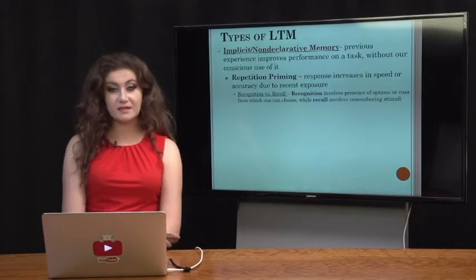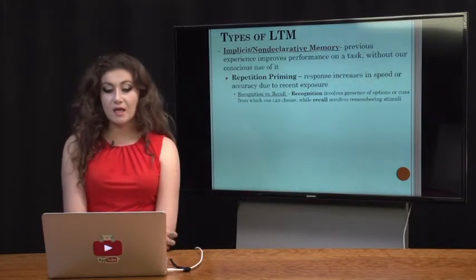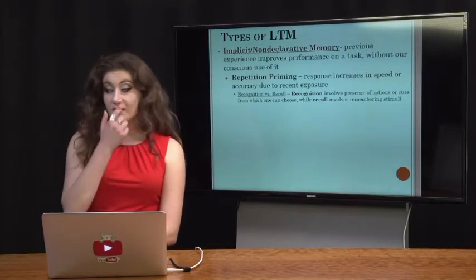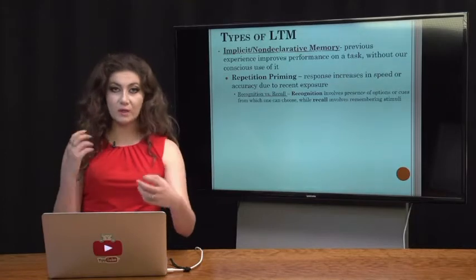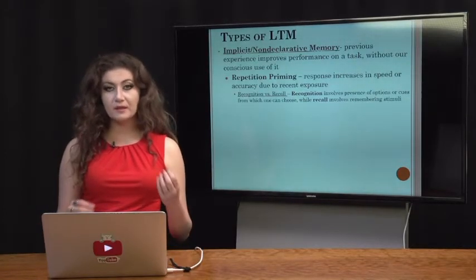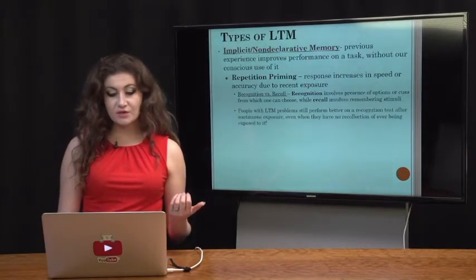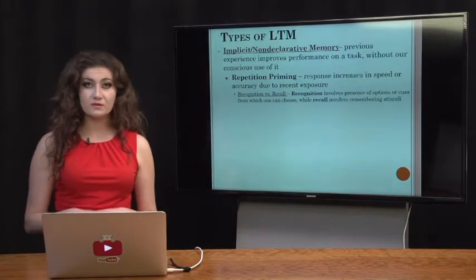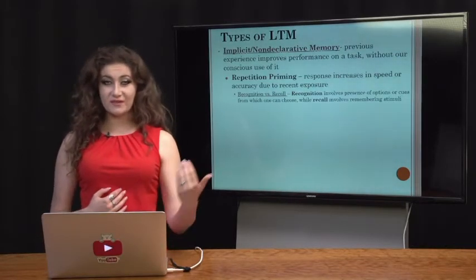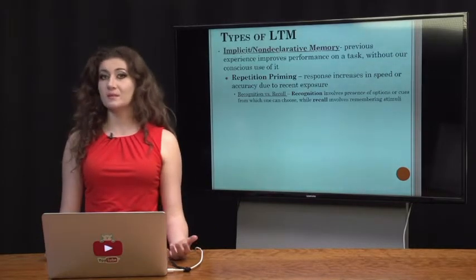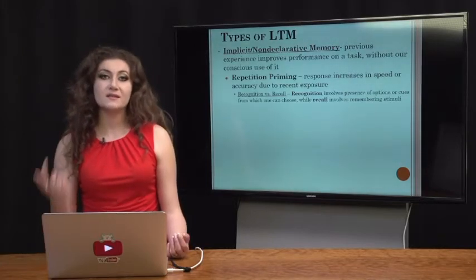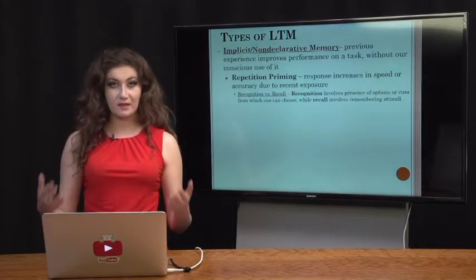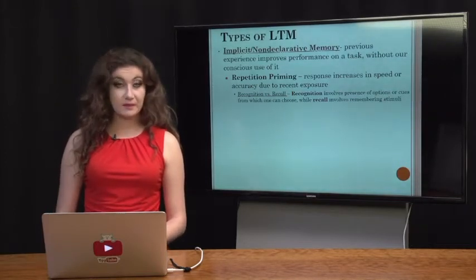Speaking of tests, we have the concept of recognition versus recall. To recognize something is often easier than to recall it from scratch. Recognition involves the presence of options or cues in which there is one correct answer among the choices presented to you. Recall involves actually remembering stimuli from scratch. A multiple choice question is like recognition, while an essay, fill-in-the-blank, or short answer involves recall because you don't have options and must come up with the answer from your long-term memory.